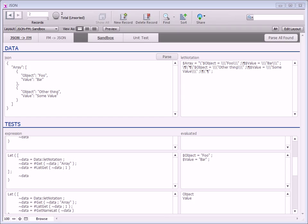That showed you the intention of this video, which was to extract data from JSON. I'll post some follow-up videos showing you how to go back and create this let notation so that you can create the JSON. Thank you.